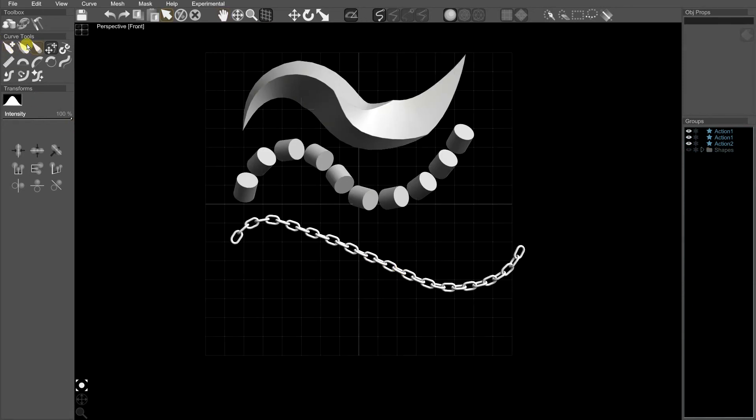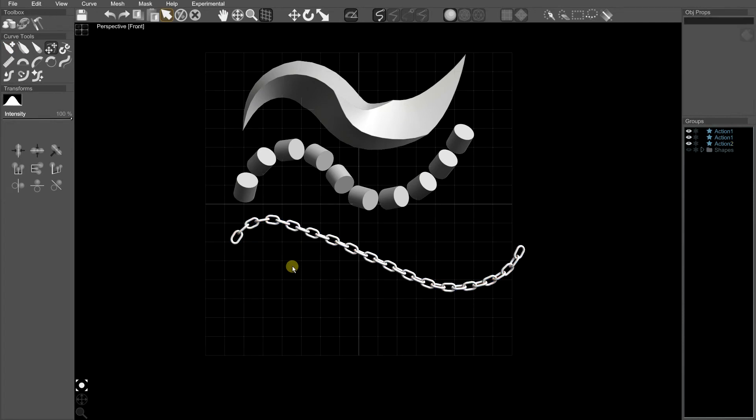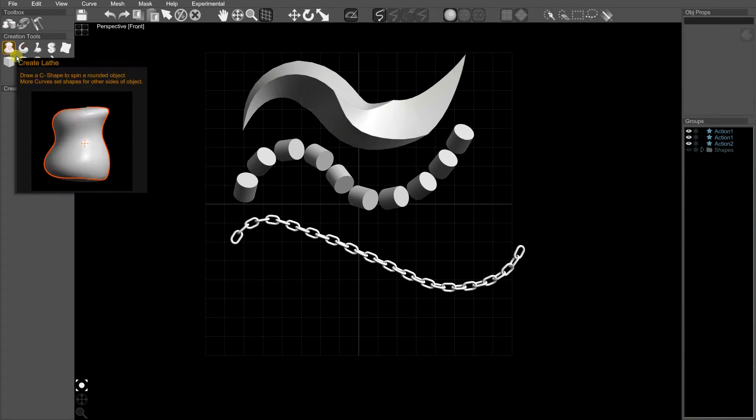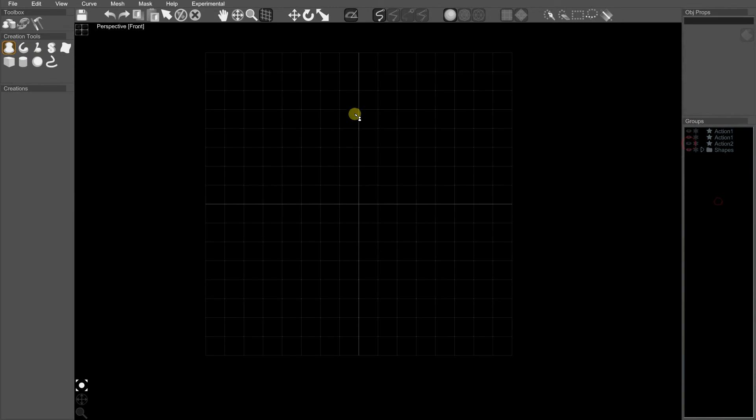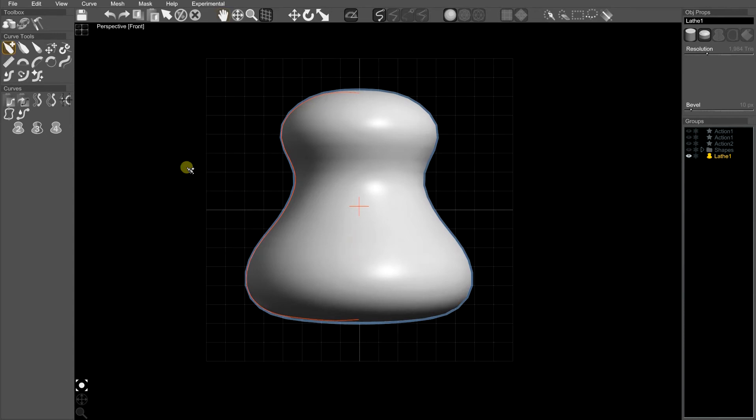So what else can we do with this? Let's show you two slightly more advanced features. In fact, I can hide everything, make an object, a lathe object.